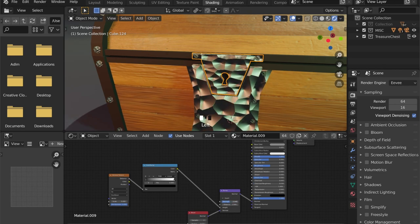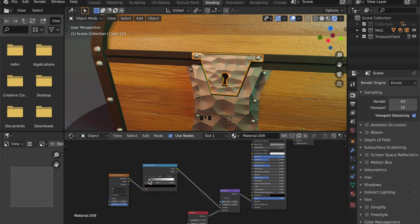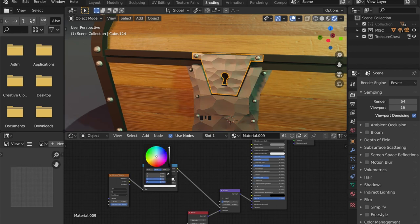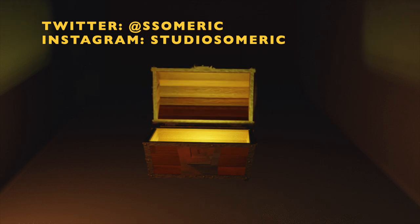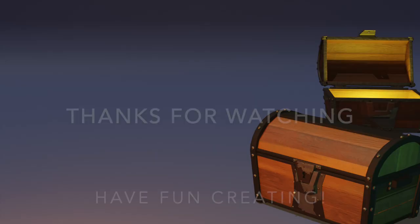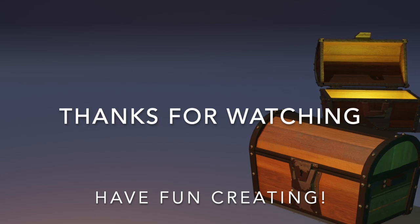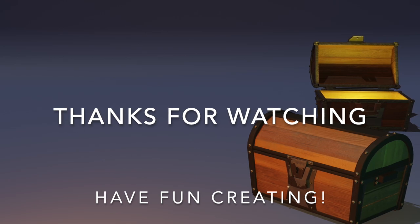If you have tried this tutorial, I would be really happy if you sent me your take on it — I'm planning on showcasing some of your work in future videos. Just send it to me via Twitter or Instagram and tell me how you want to be displayed. If you are new to the channel, make sure to subscribe and click on the notification button to keep updated on new videos and tutorials. Thanks for watching and have fun creating!